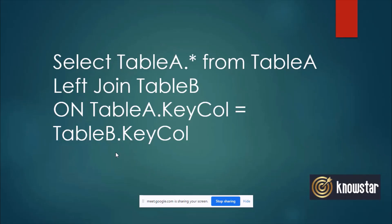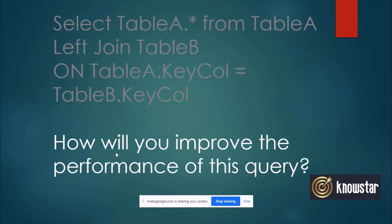Now I have written the same query again, the same as we had in the previous question, two tables being left joined on the key column. Now, let's say that the table has a lot of data, so table A has lots of data and table B also has lots of data. And I try to perform a left join on these two tables, so the query is taking a lot of time to output the results. So how do you think we can improve the performance of this query? What would be the first thing that you would do to improve the performance?